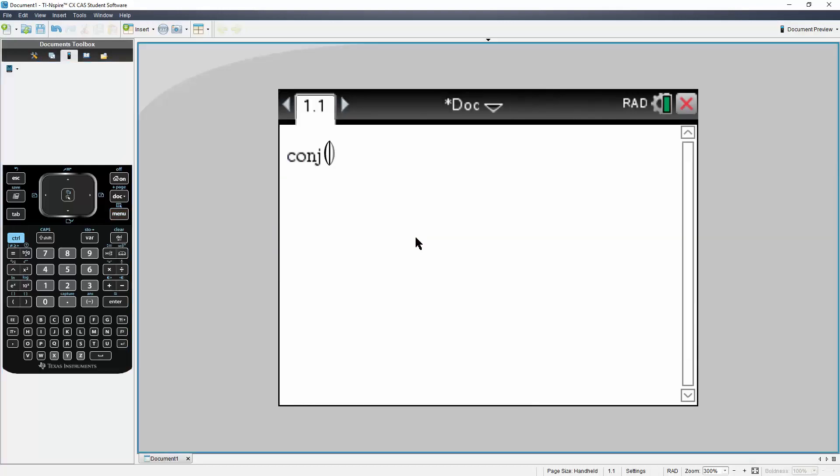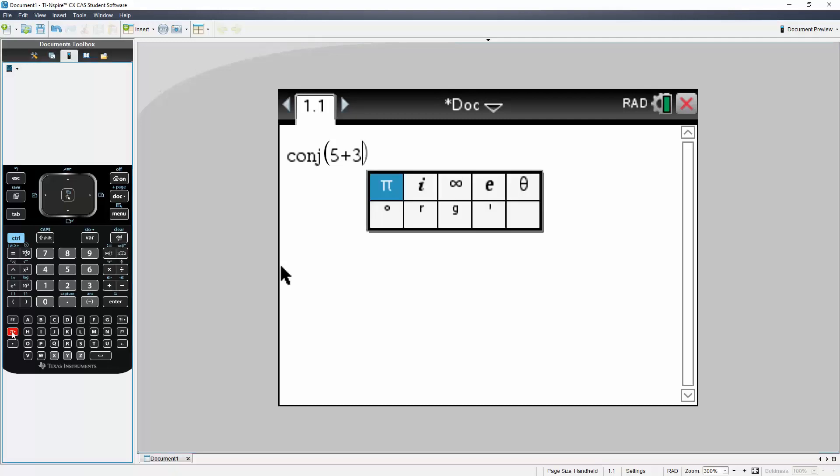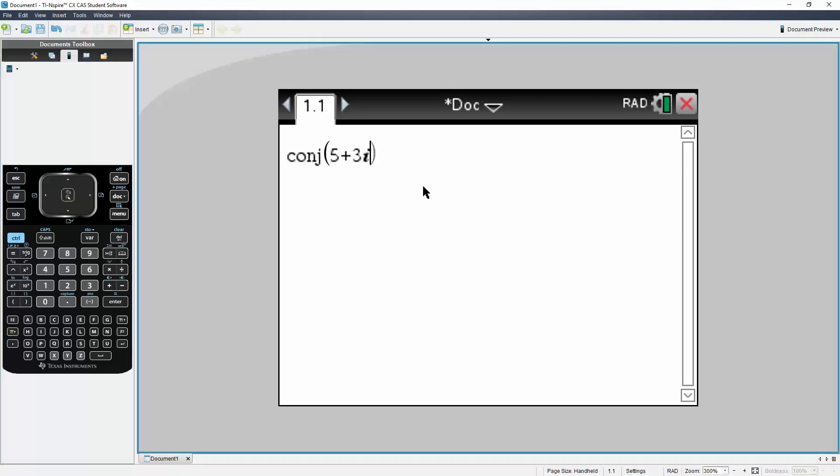So our first problem we had 5 plus 3, now we need the imaginary I term. So I'll go to the pi symbol right here, and I will hit the imaginary I, simply hit enter, that's our complex conjugate for the first problem.